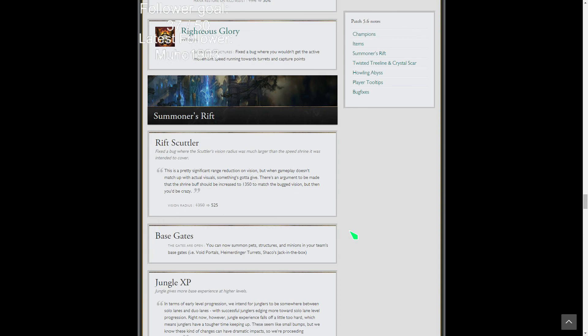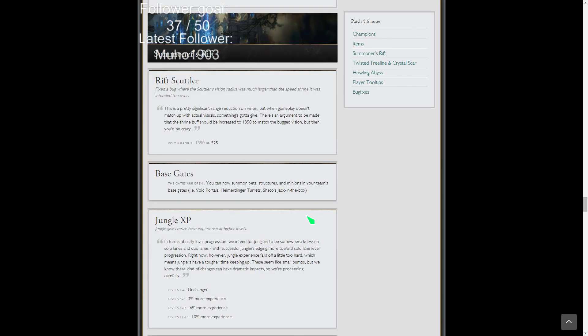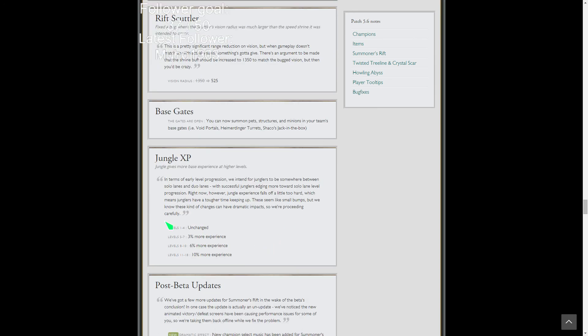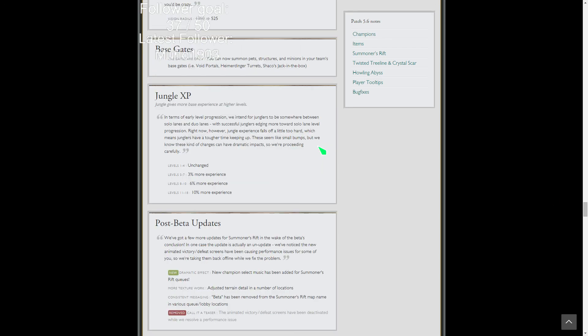Bug fixes on Righteous Glory. Scuttler gives a lot less vision range, which it'll still be important to get, but it'll be crazy to see how much different it is. You can heal someone in your team's base gates. Jungle XP, this will be great. You can catch up easier and jungles can kind of keep up even if they fail some gank or stuff, so that they're not getting the same level as bot lane.